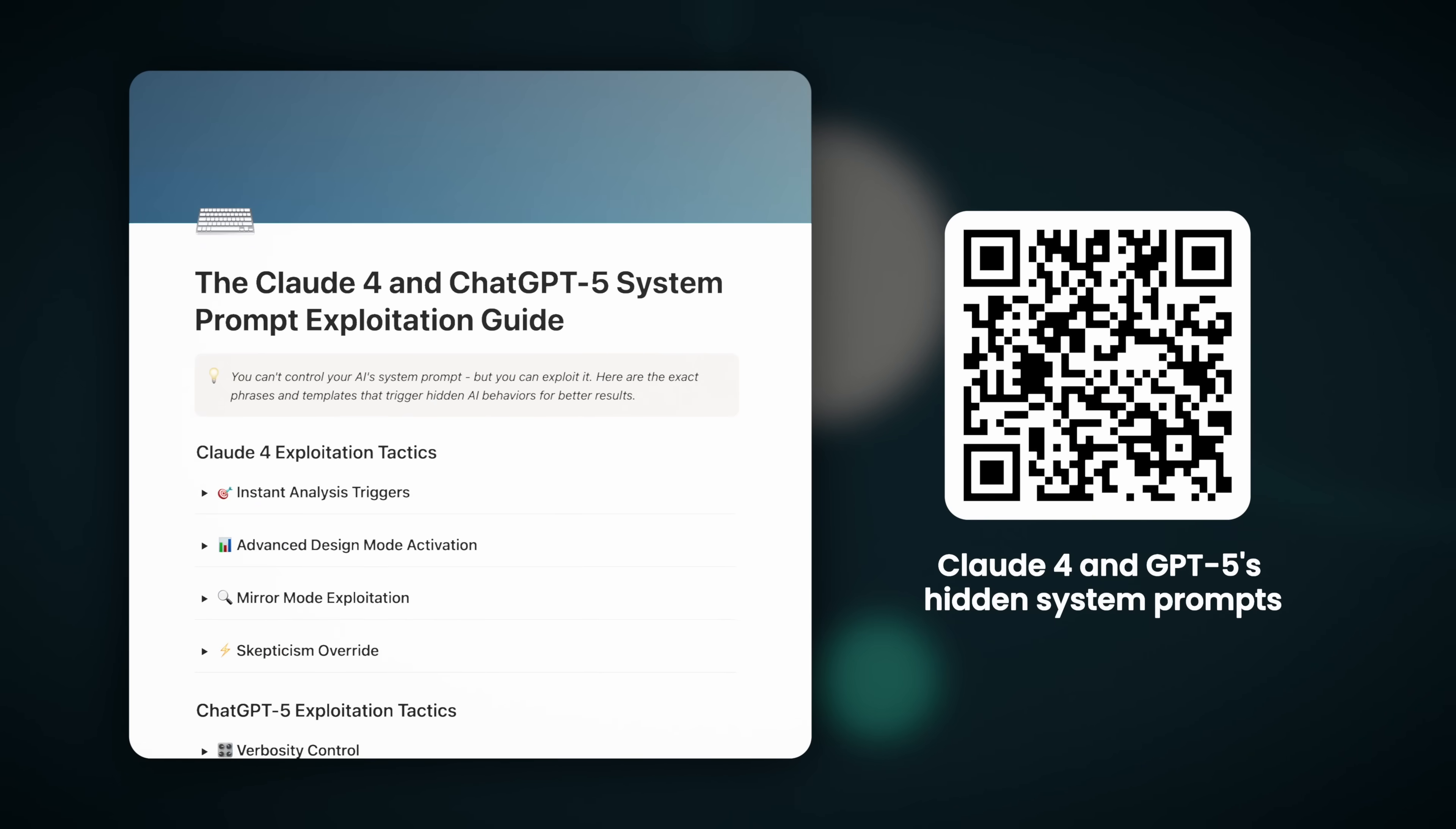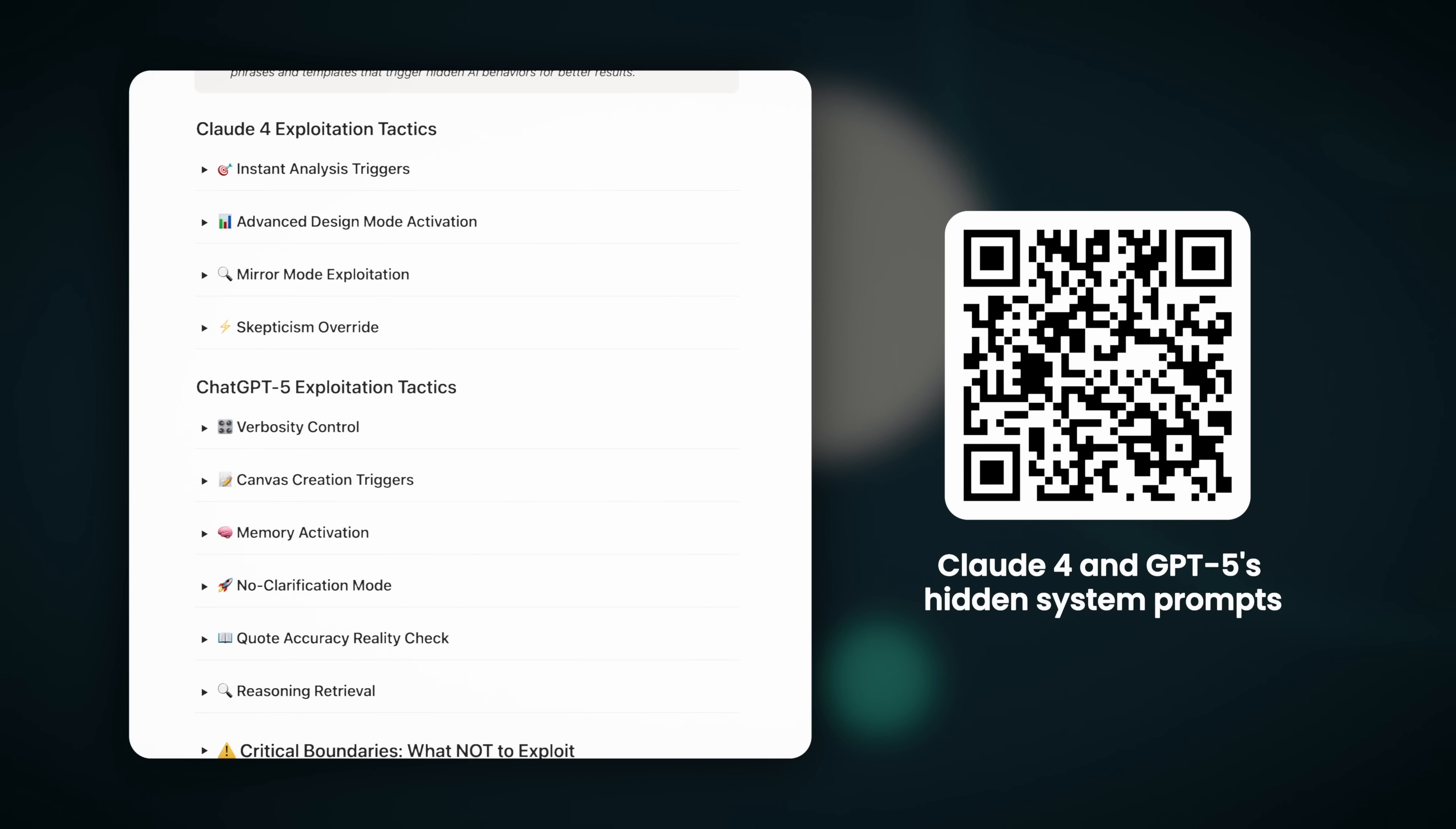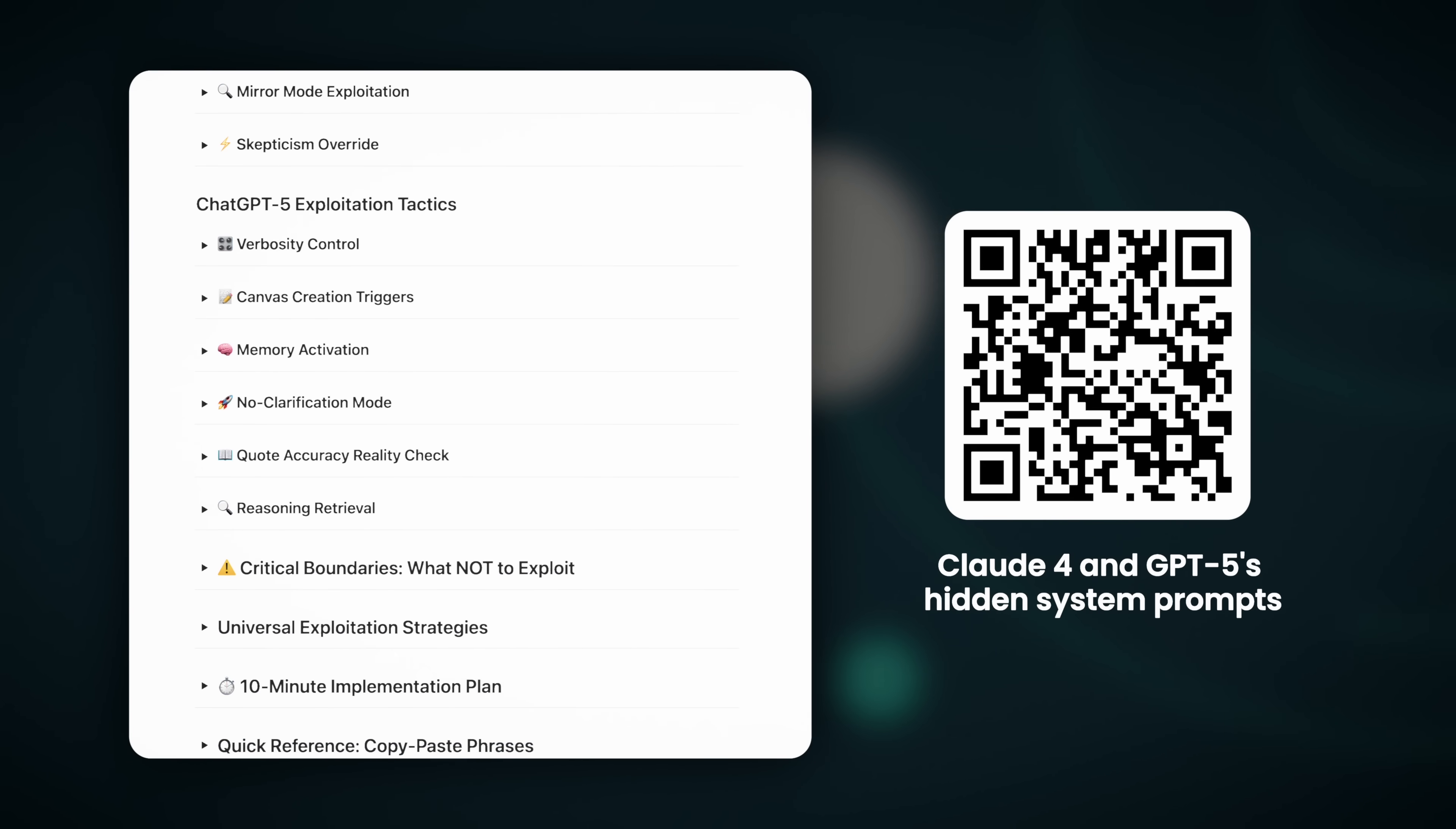By the way, I put together a breakdown of both Claude 4 and GPT-5's hidden system prompts, including trigger words, the secret behaviors, and even the design principles that they follow when creating responses. Just scan the QR code on screen or check the link in the description.